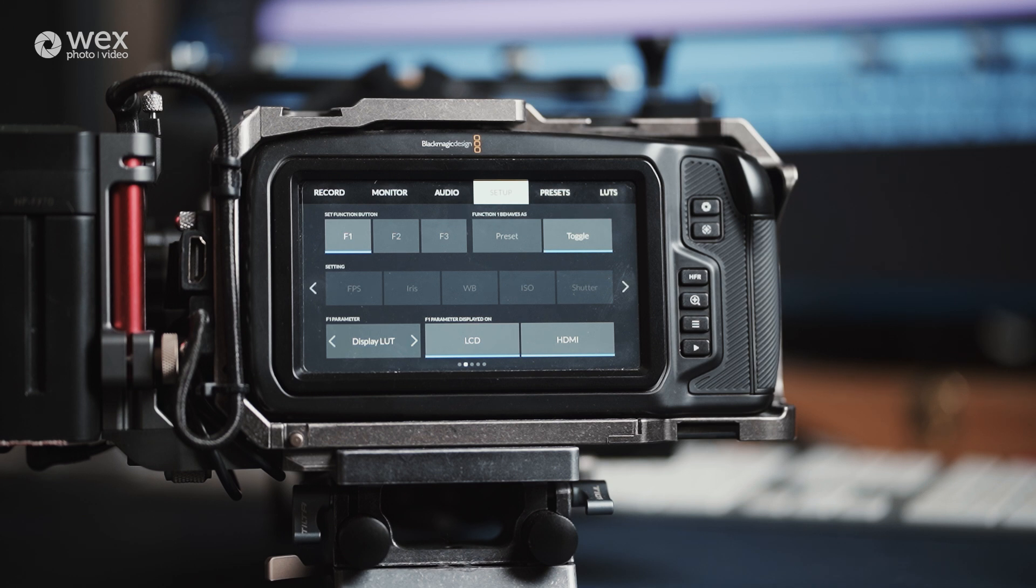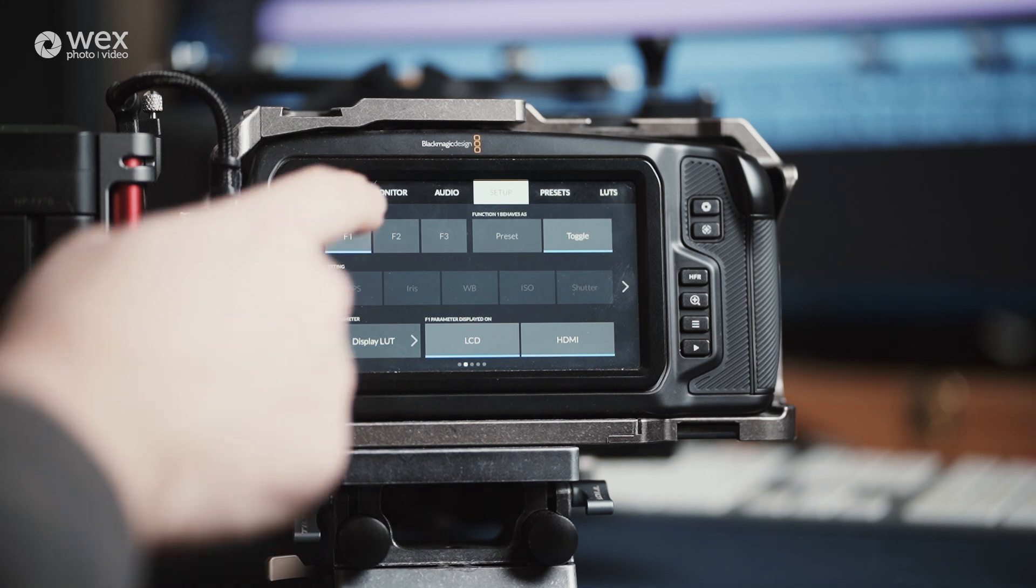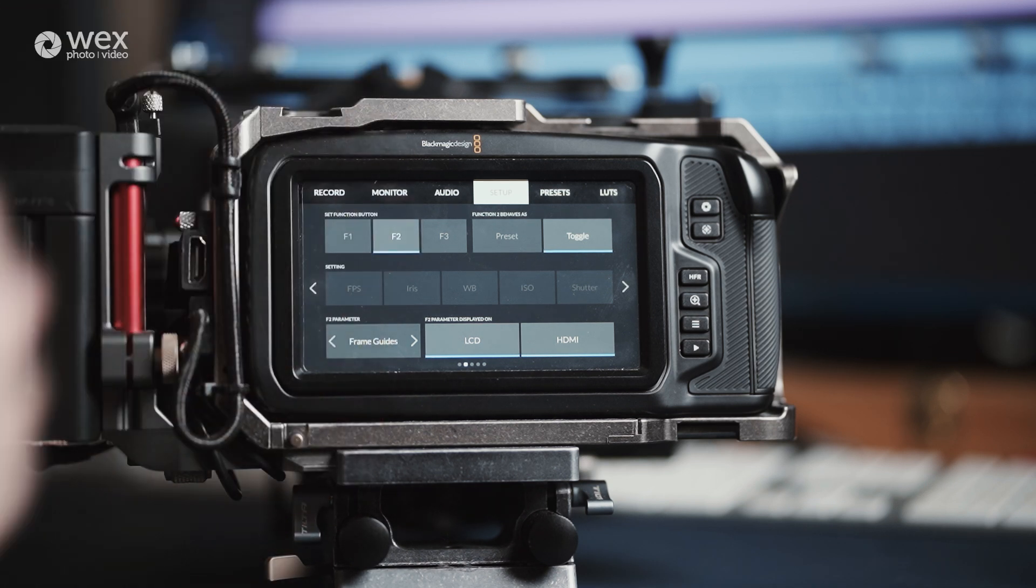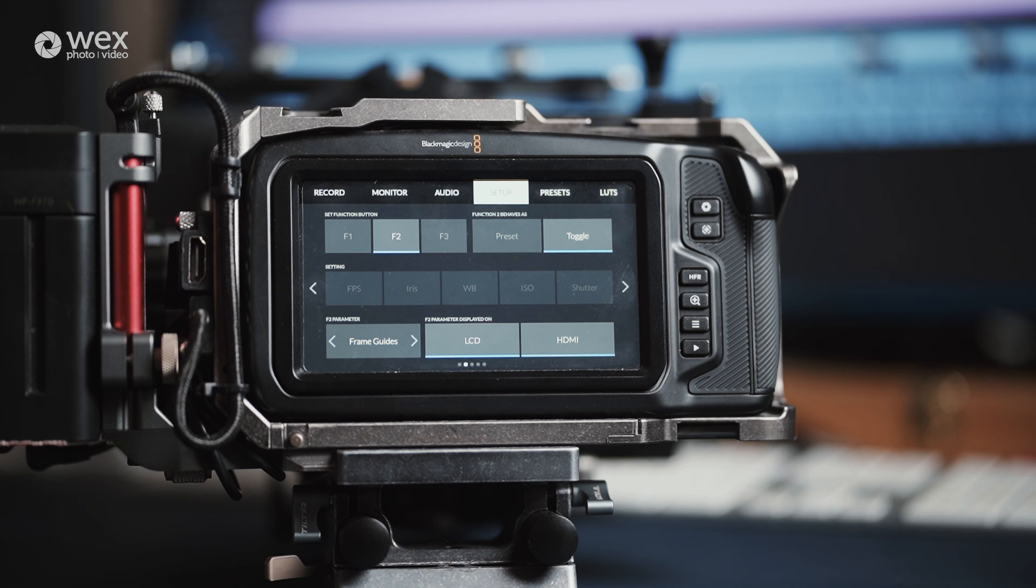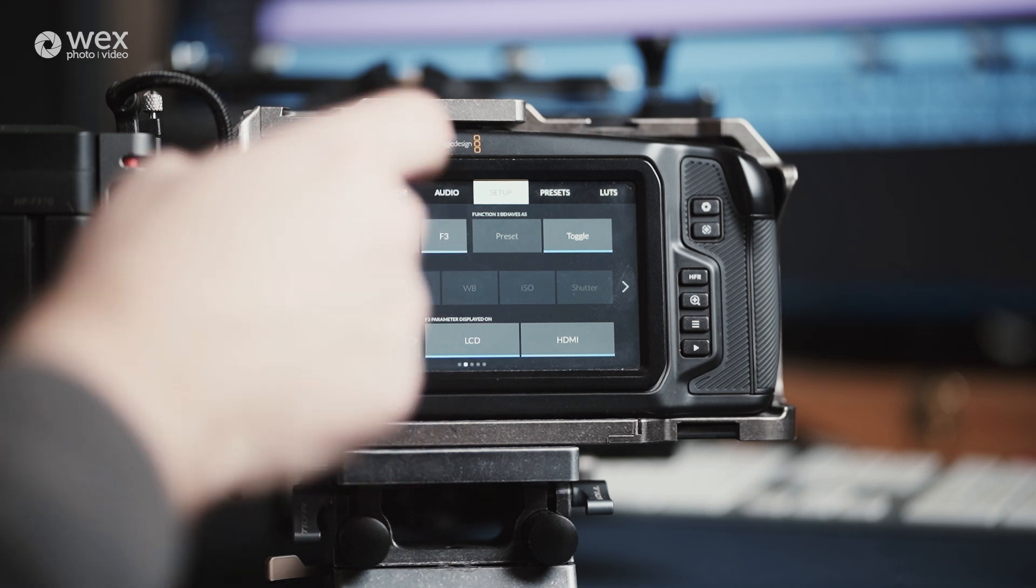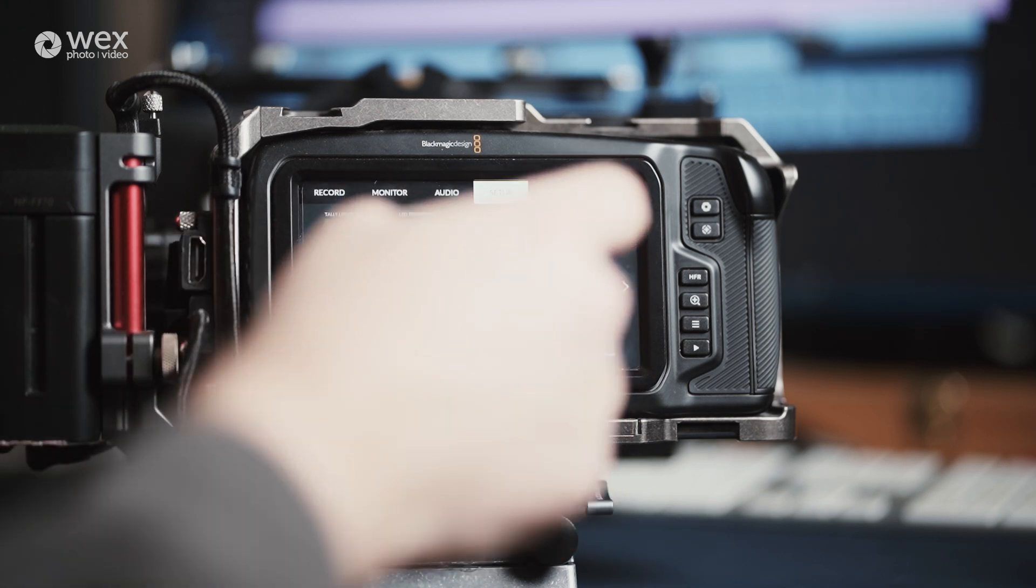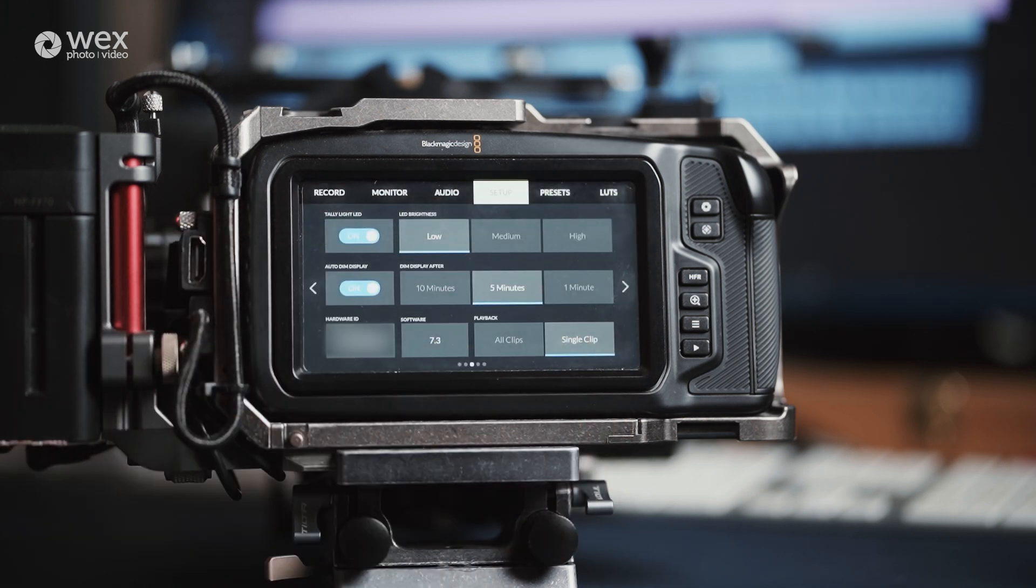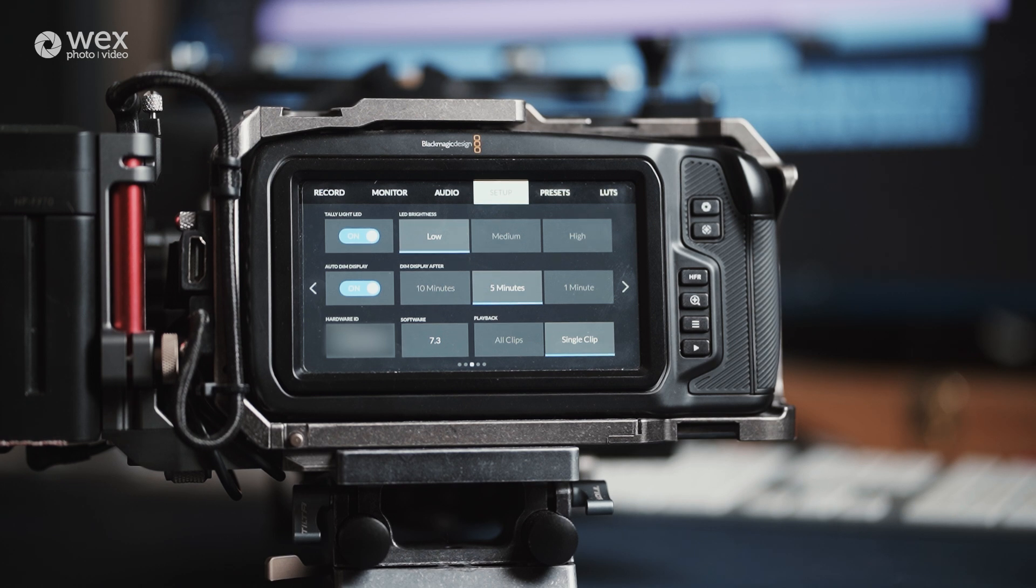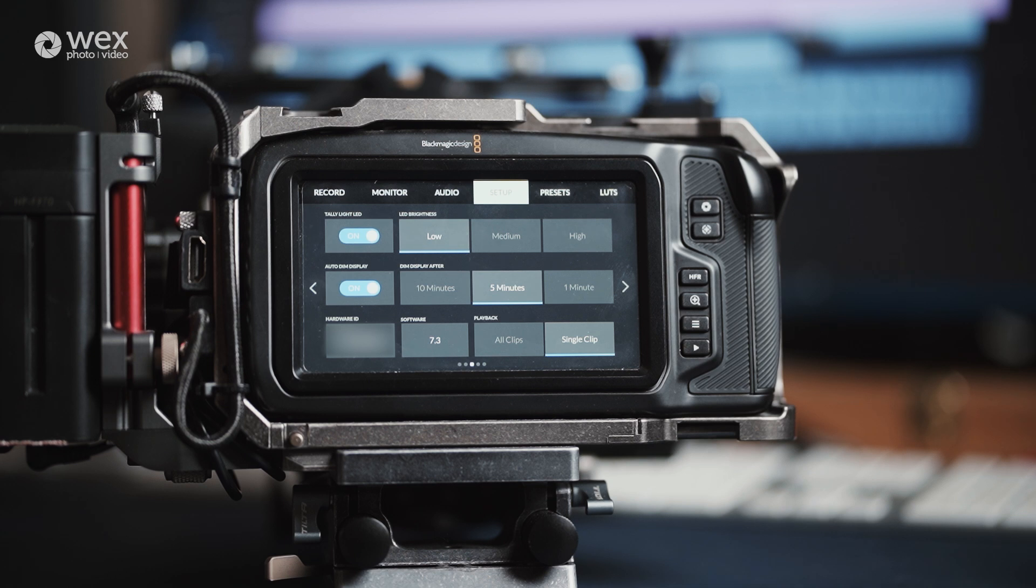All of mine are set to toggle between certain options, such as turning my LUT on and off for both my LCD and HDMI, turning frame guides on and off, or seeing a completely clean feed. The third page gives you access to the tally light controls, as well as power saving options for dimming your display. You can also see your hardware ID and what software you are running on. And your playback options as well.